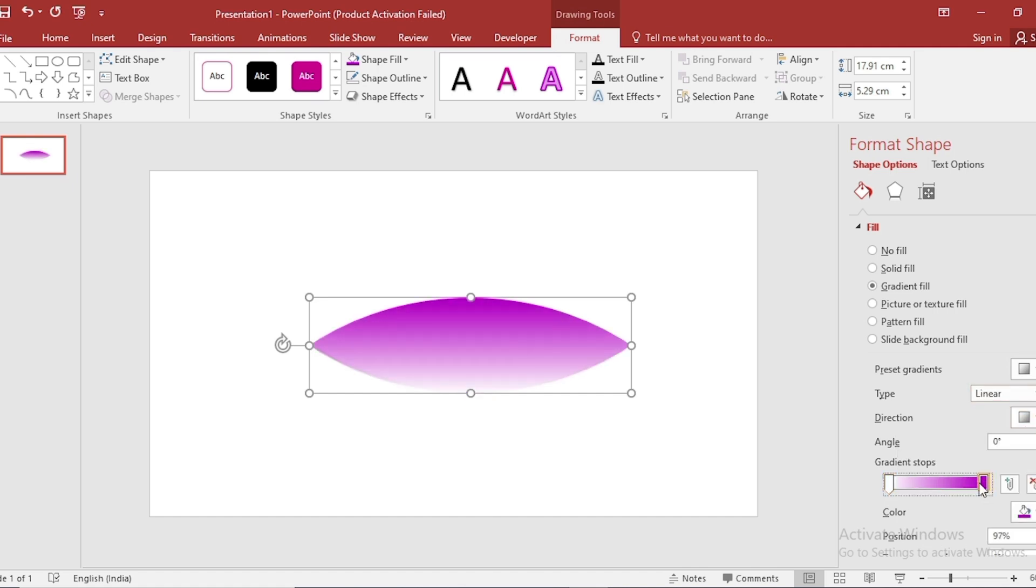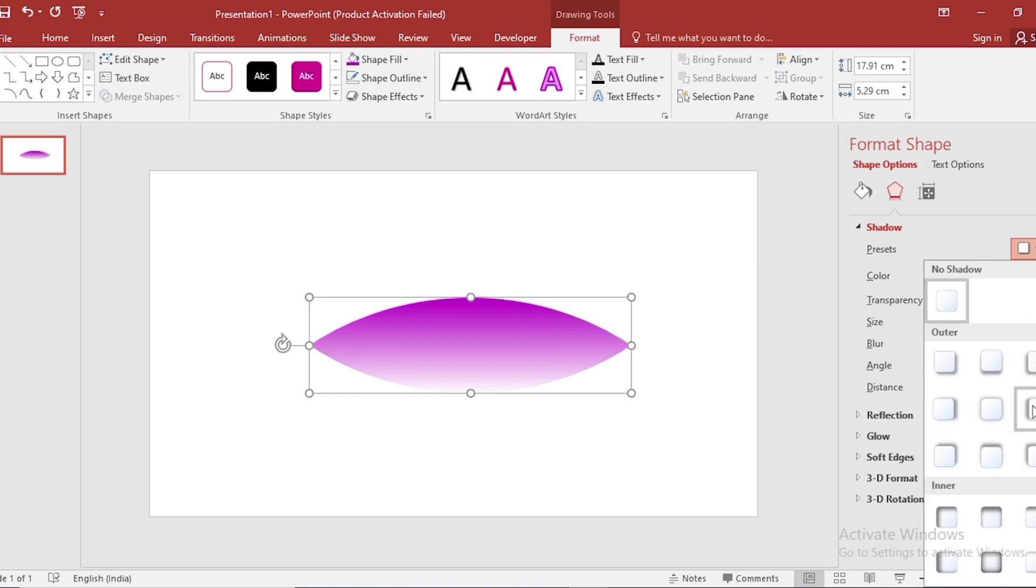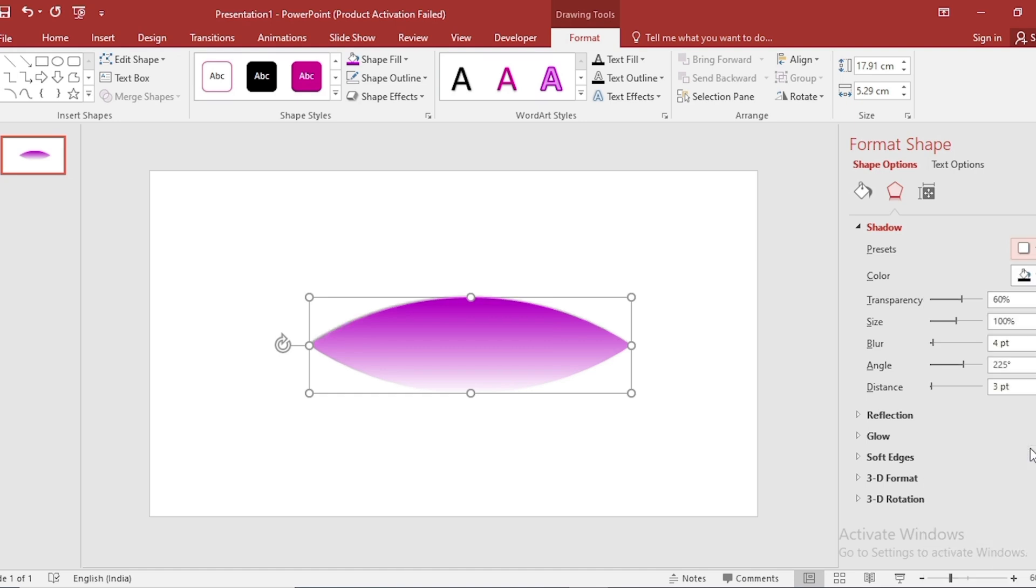Go to Effect. Offset Diagonal. Increase Distance. Blur. Size and Transparency also.